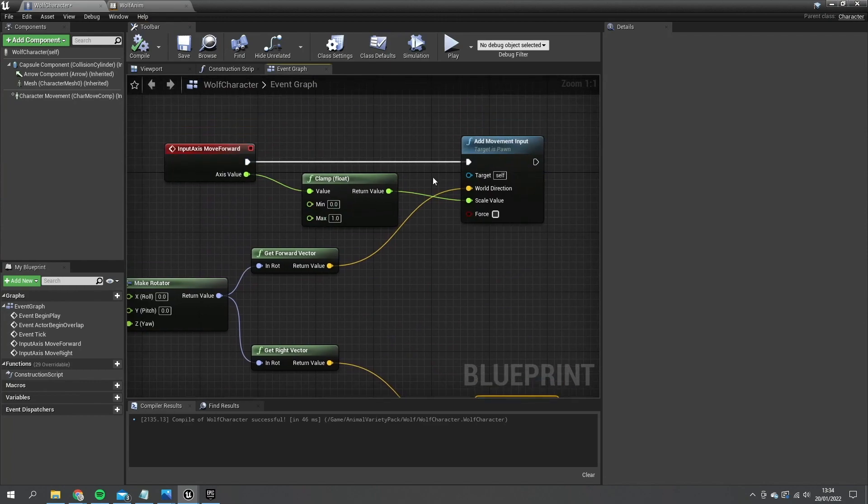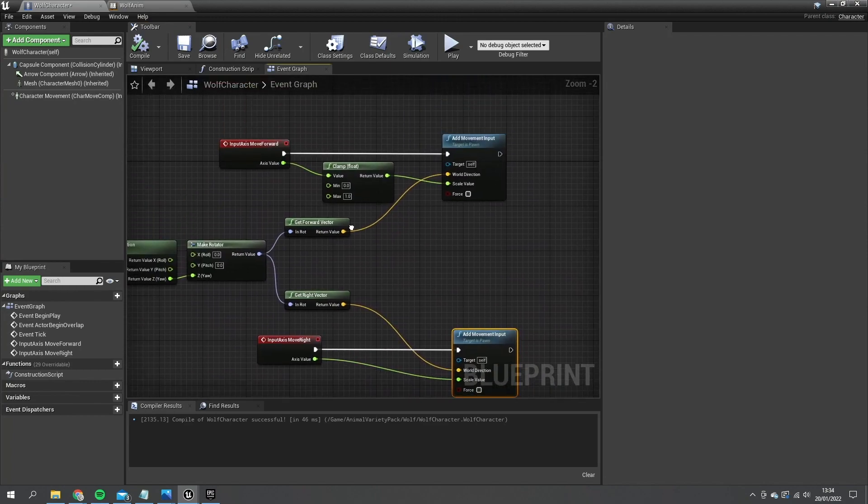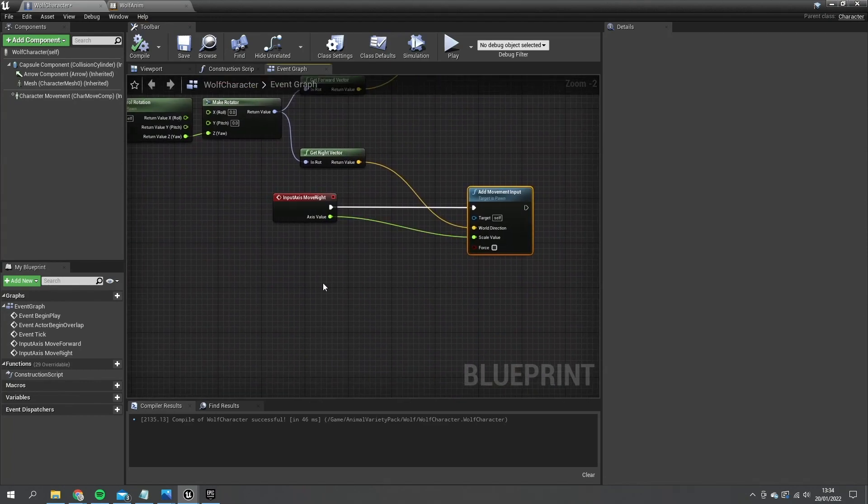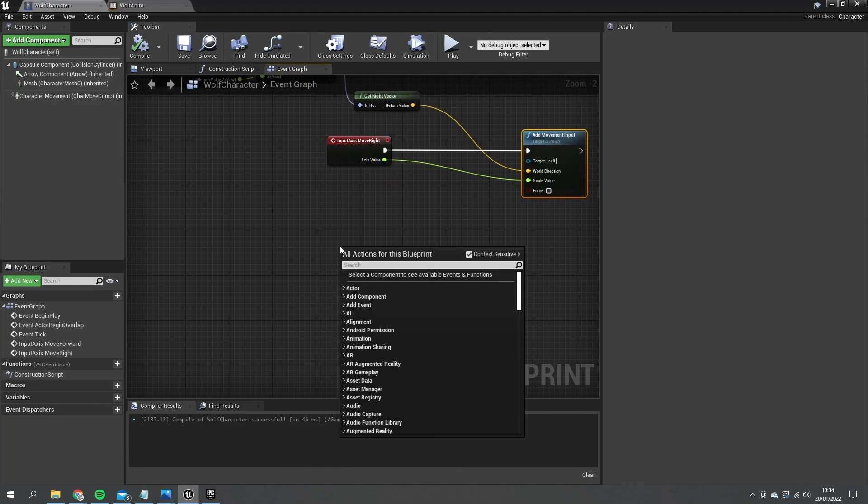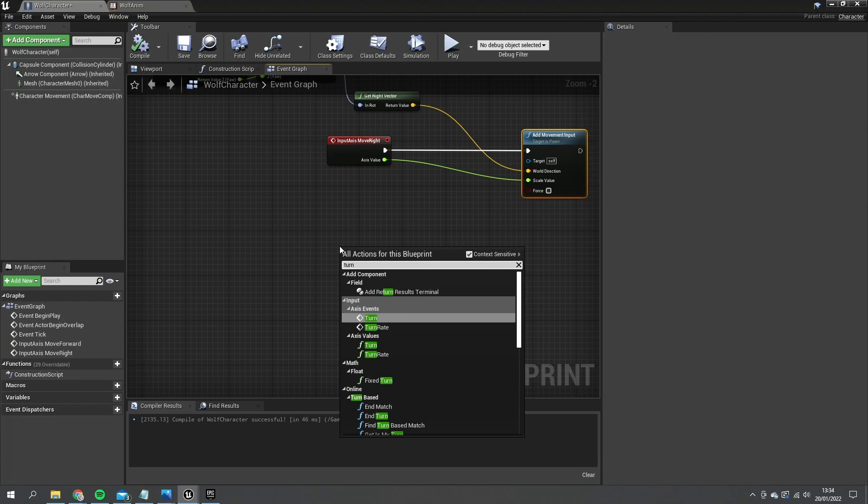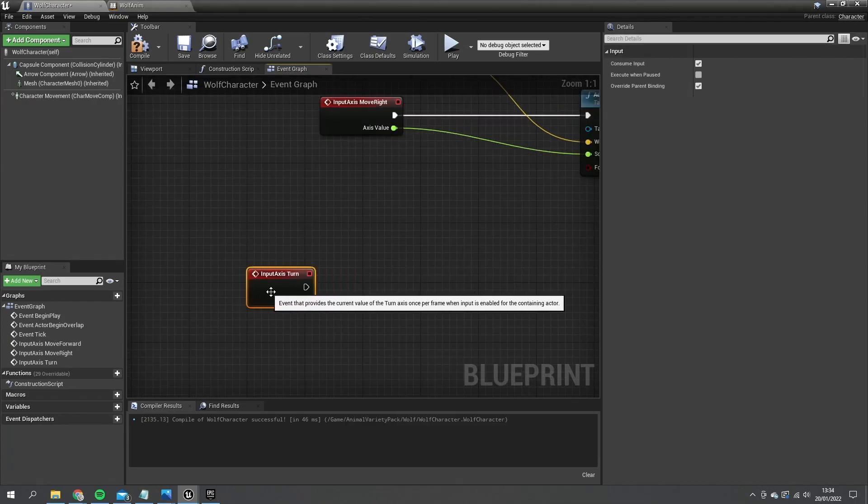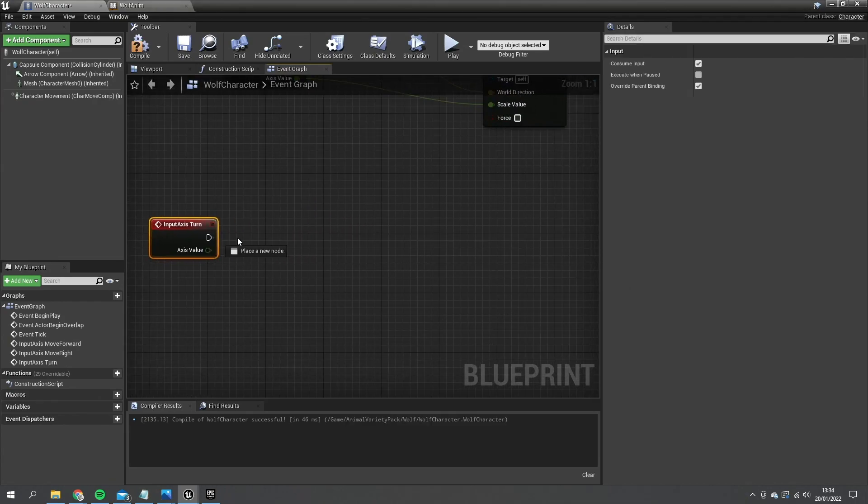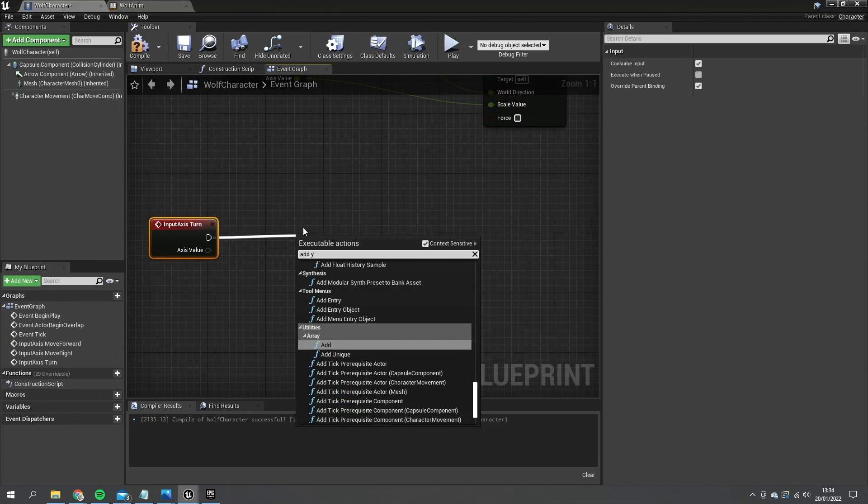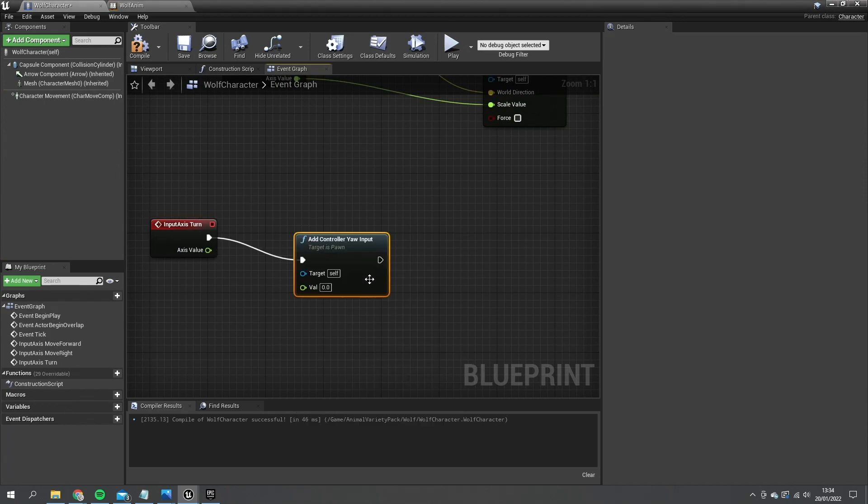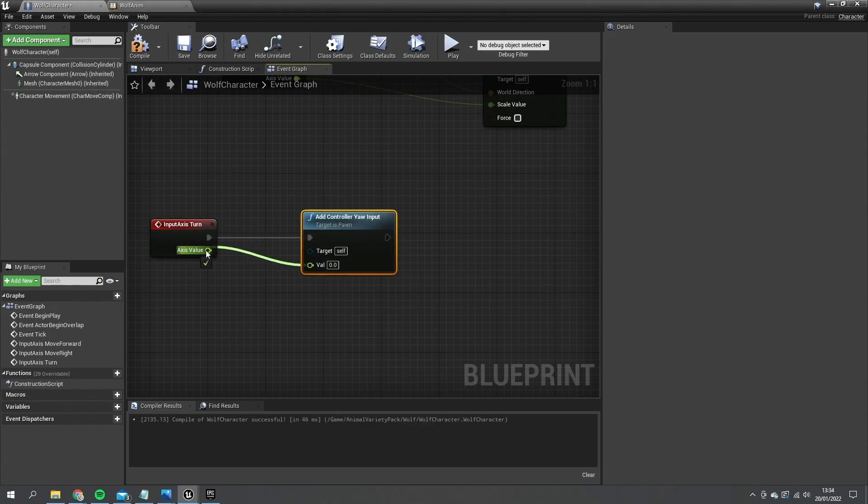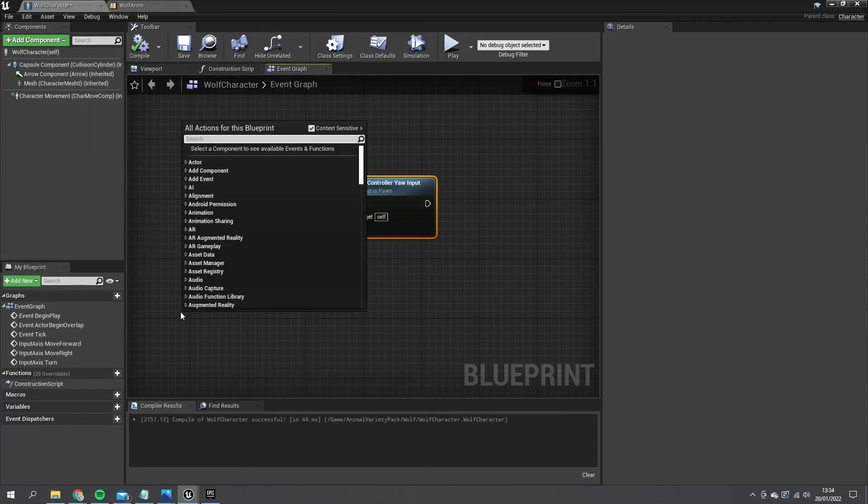Next we need to set up the control rotations with the mouse. So we're going to go to turn and the turn action we're going to do is add yaw. And that value is going to go into axis value.